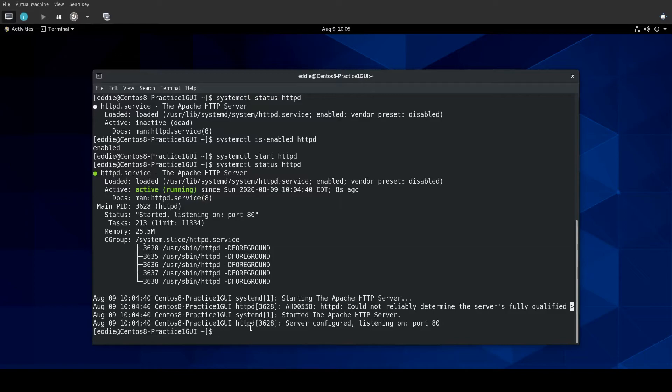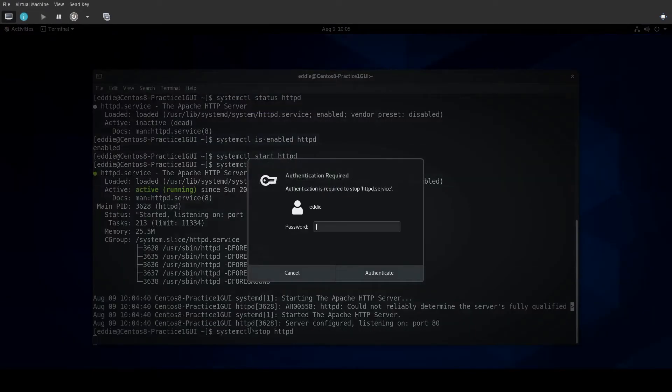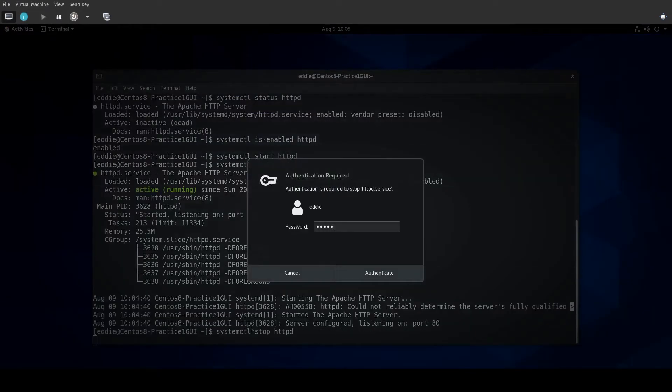To stop a service, systemctl stop HTTPD. Again, it's going to ask for my credential.